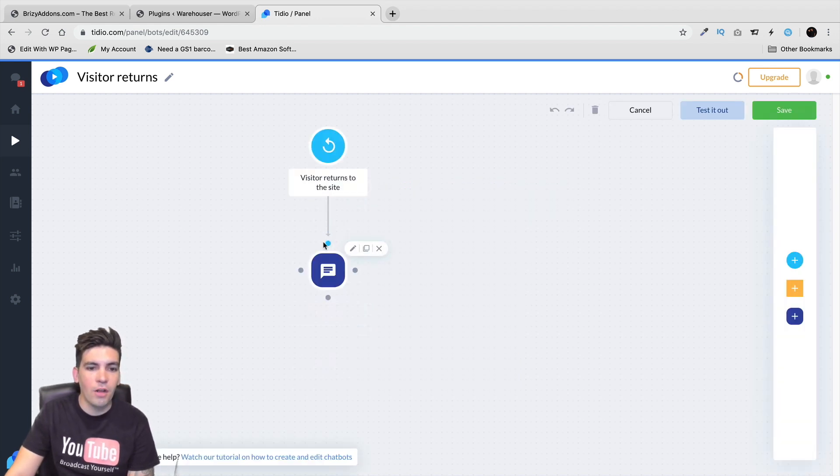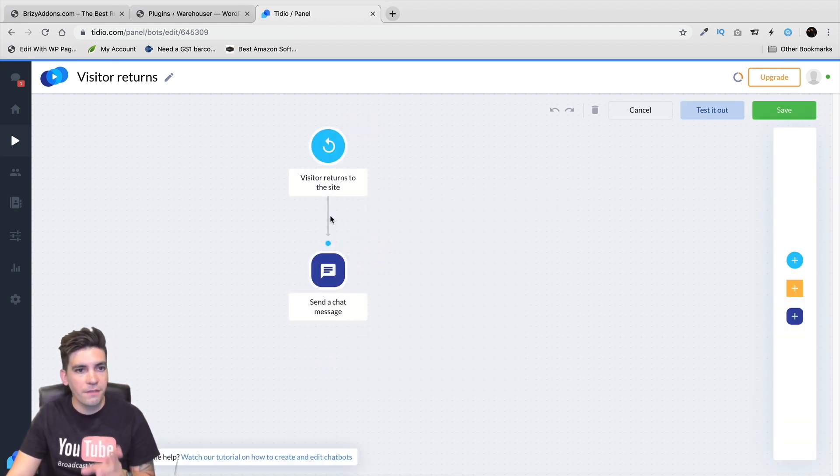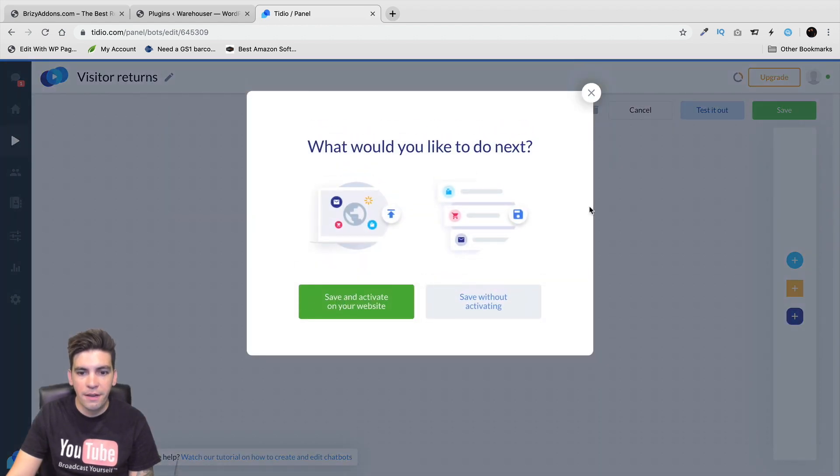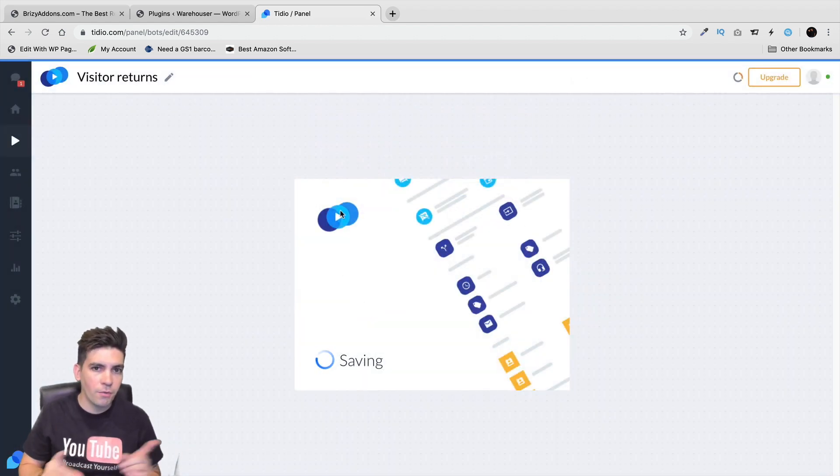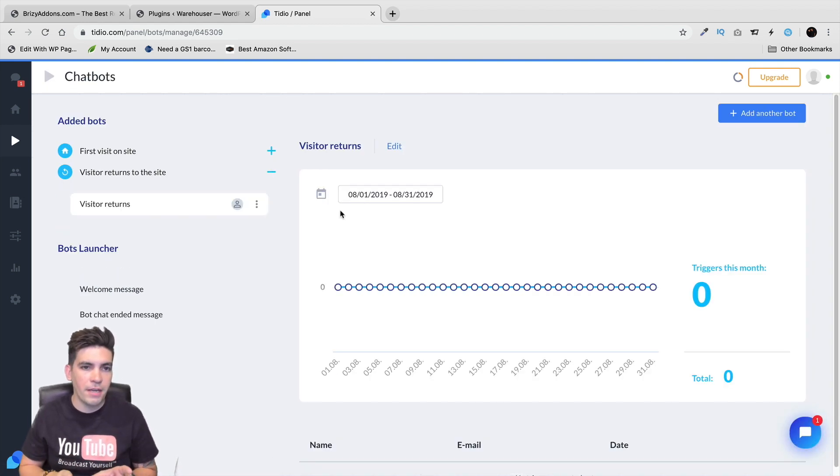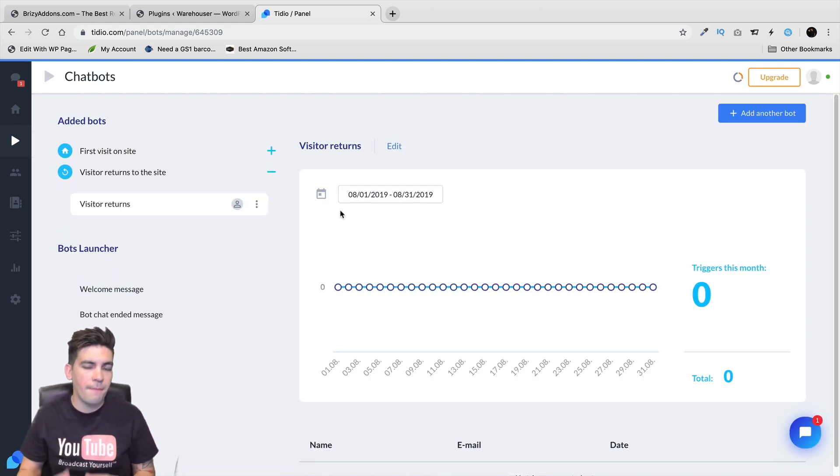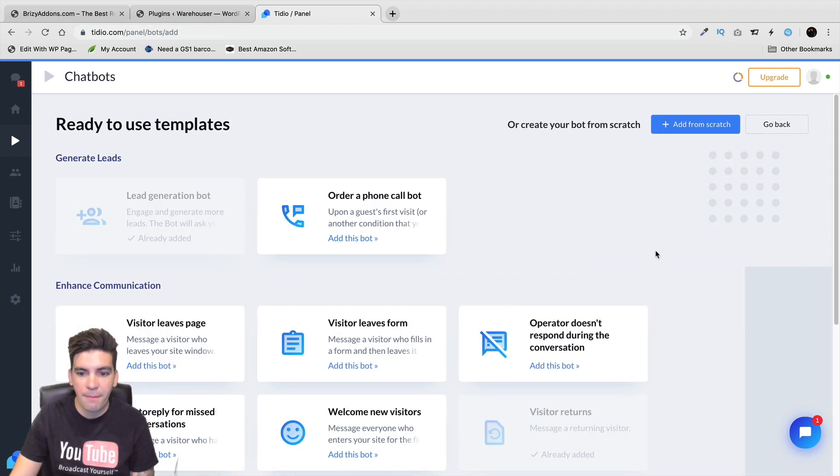And this is the flow of everything. Now, this is a very small flow. Here, I'll click on save. And then save and activate on your website. But I'm going to go to another one and I'm going to show you the flow of everything and how it works and how the chatbot will basically communicate with people.